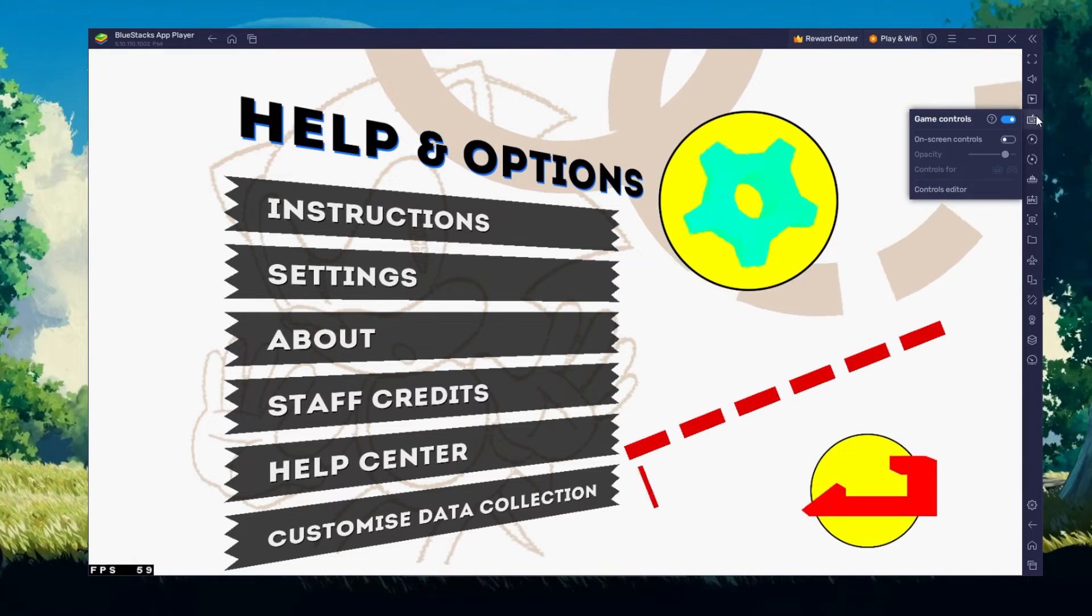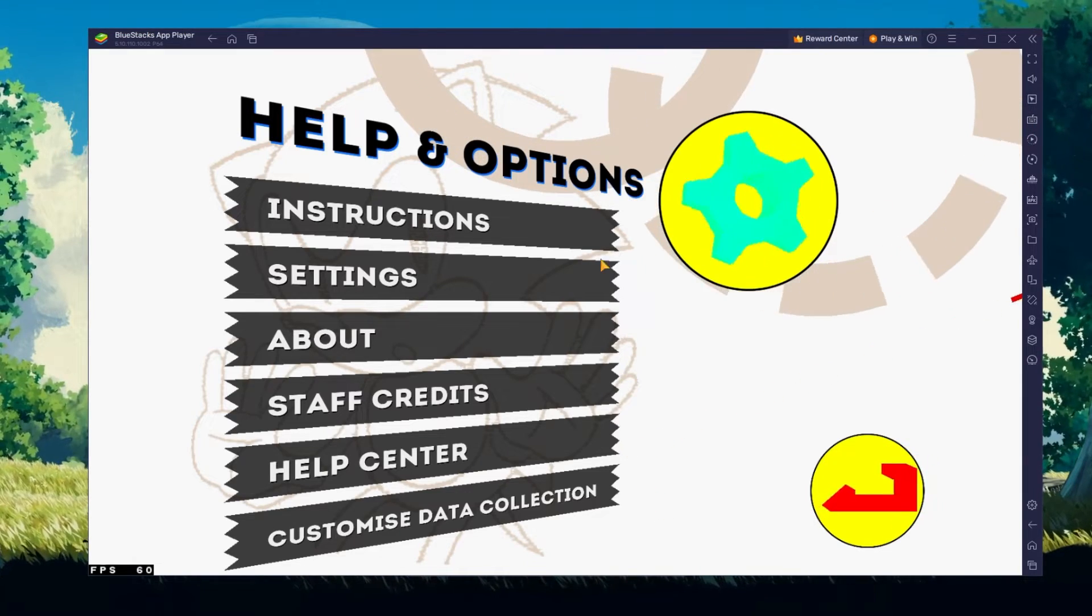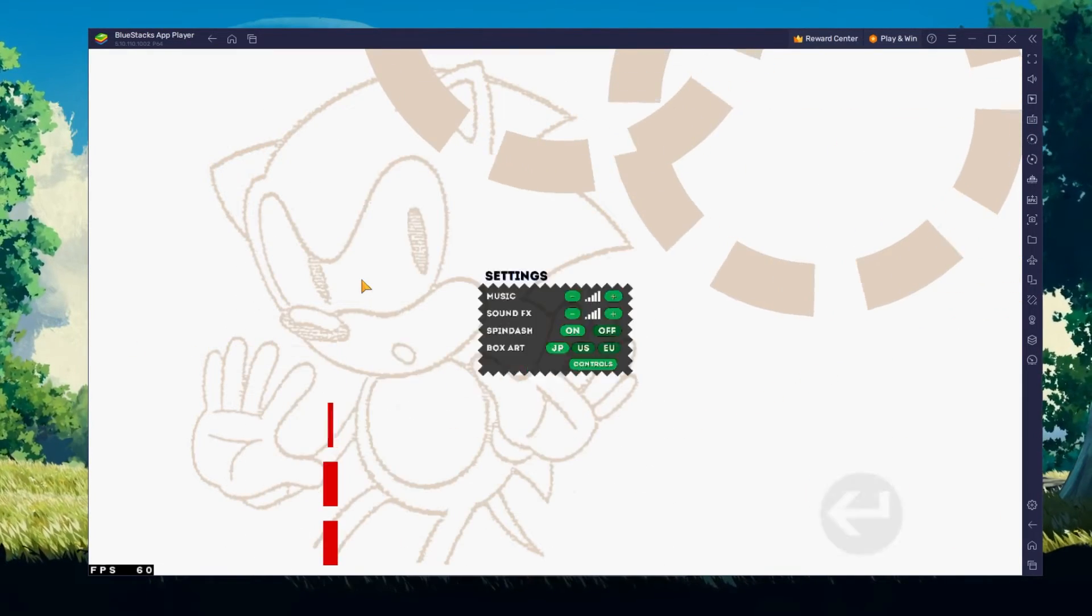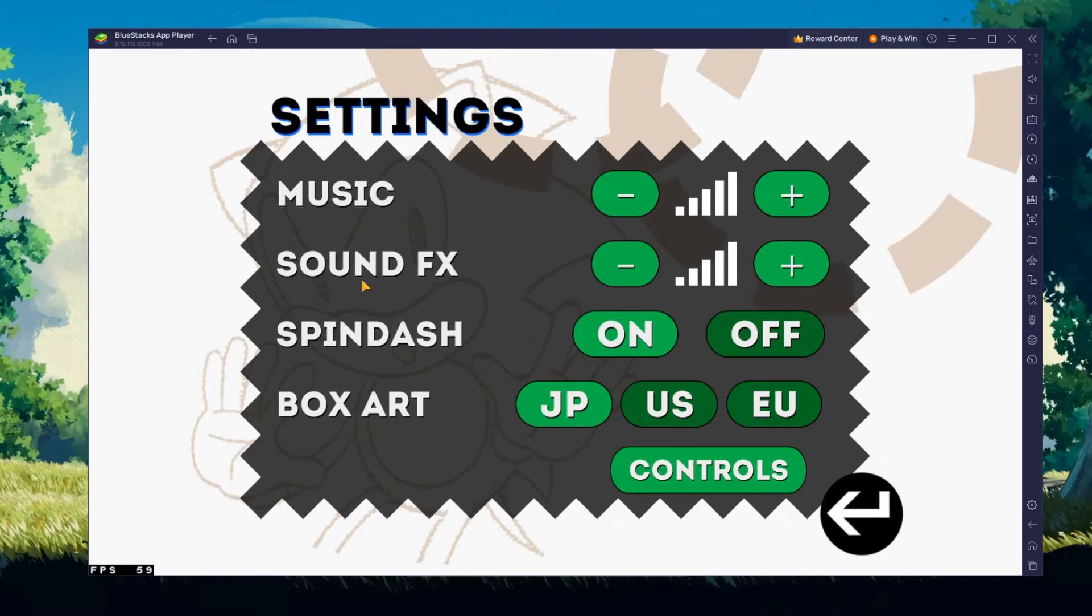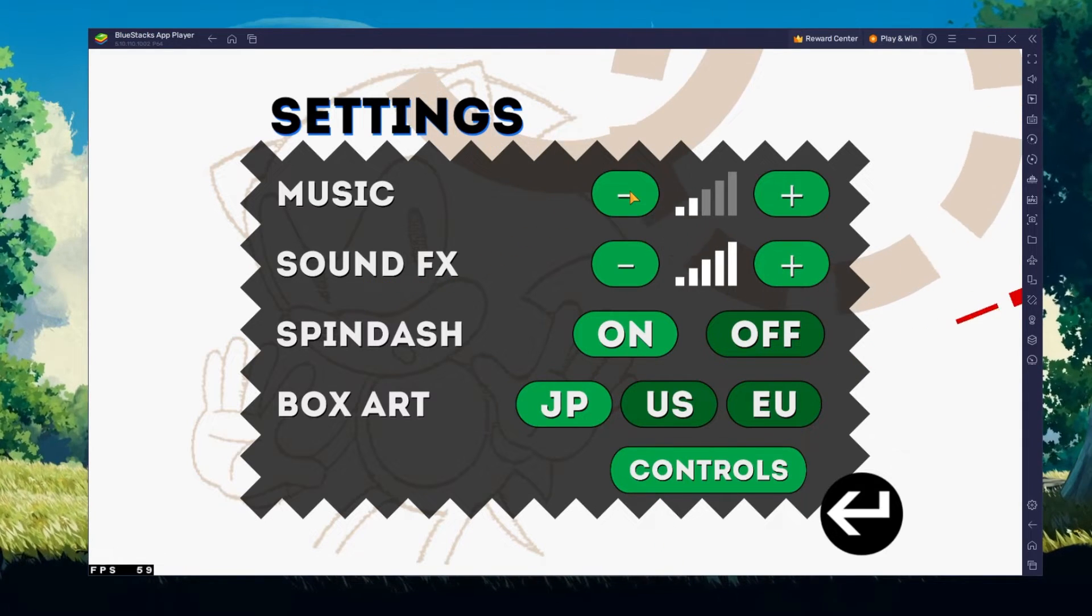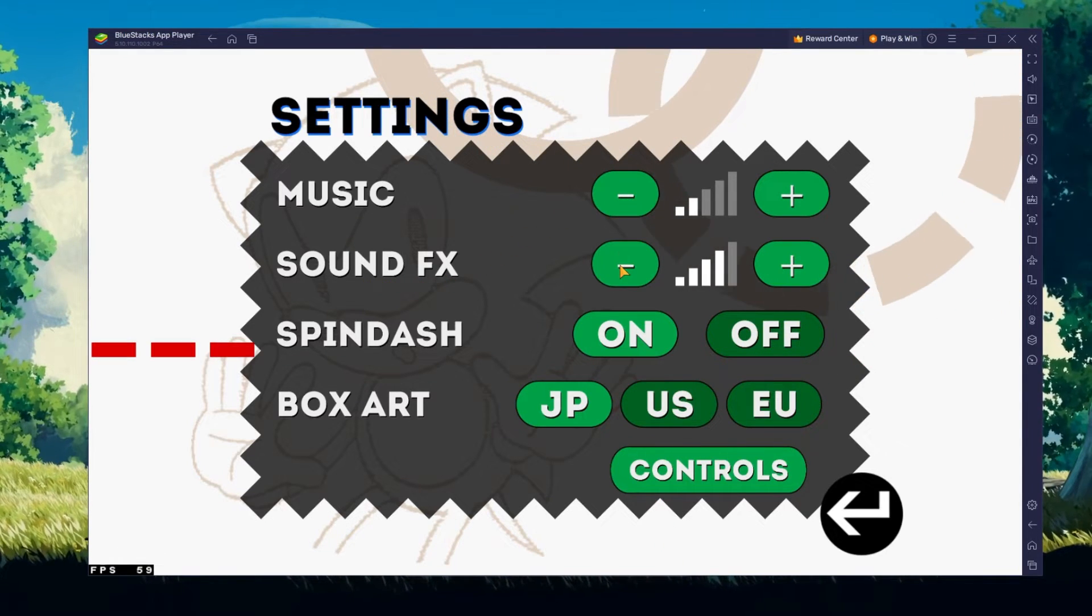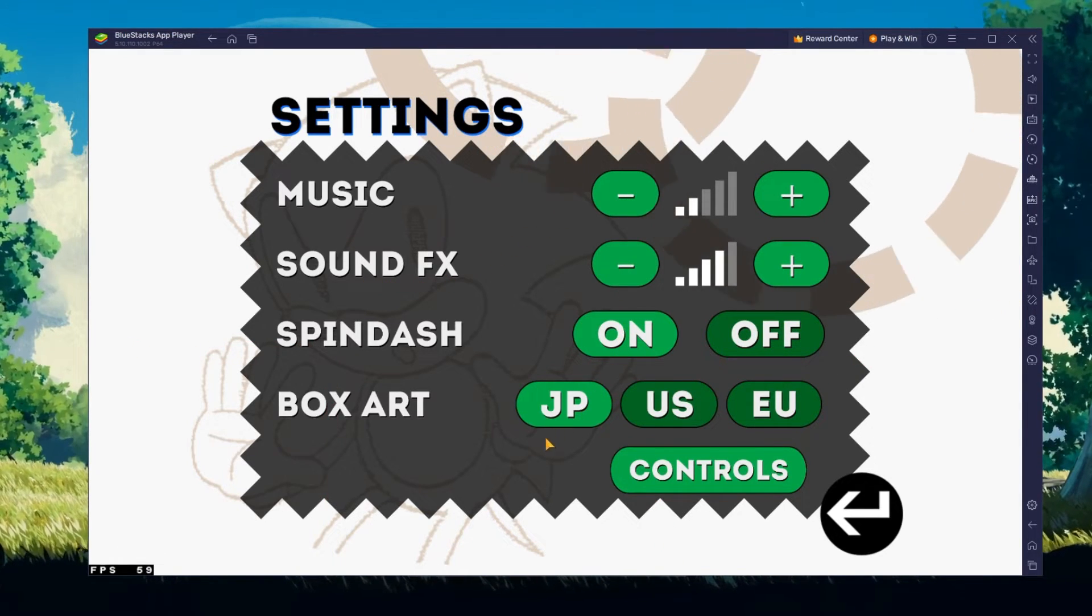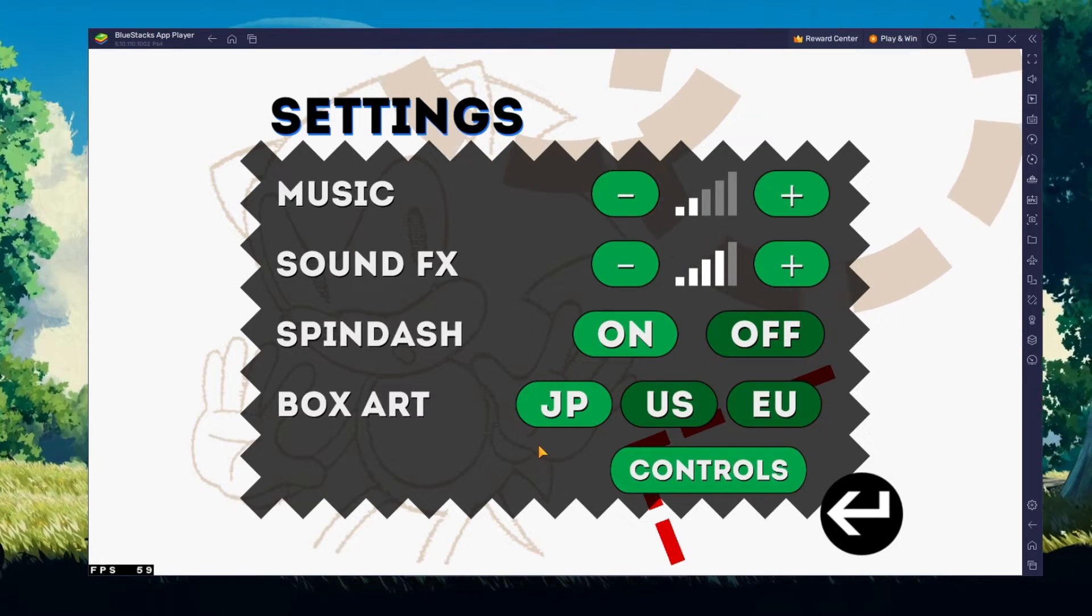Your in-game settings allow you to adjust the music and sound effects volume. I'd also suggest lowering the D-pad opacity when playing Sonic the Hedgehog on your PC or Mac.